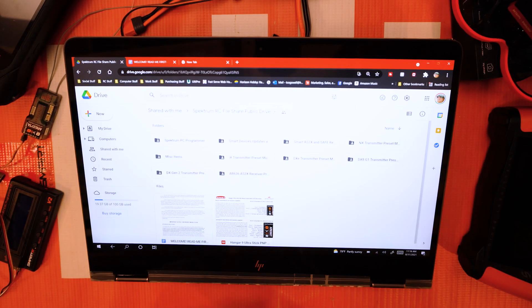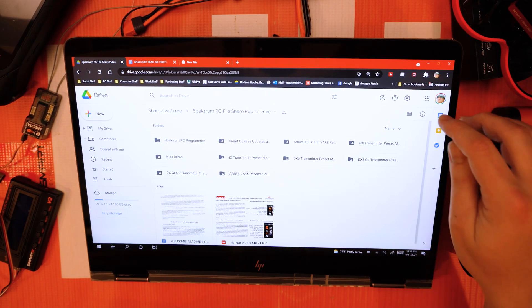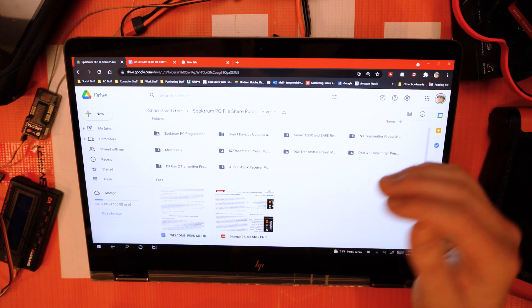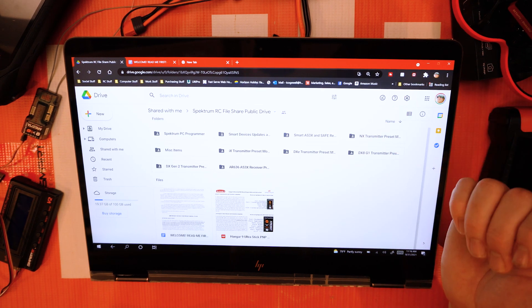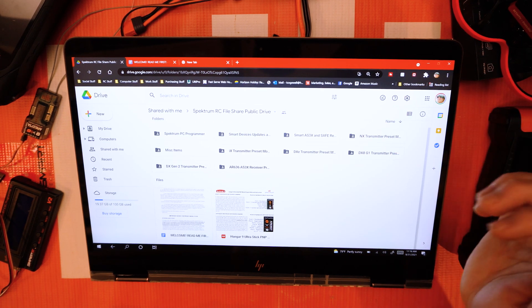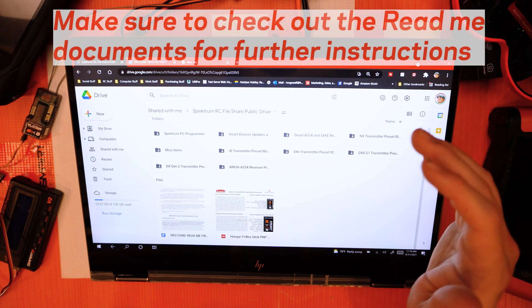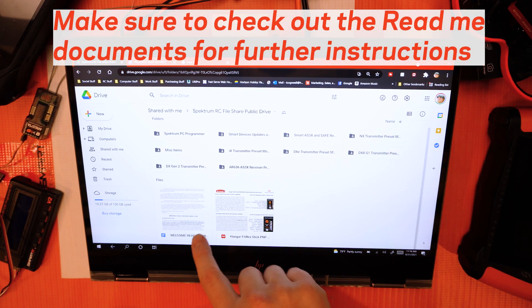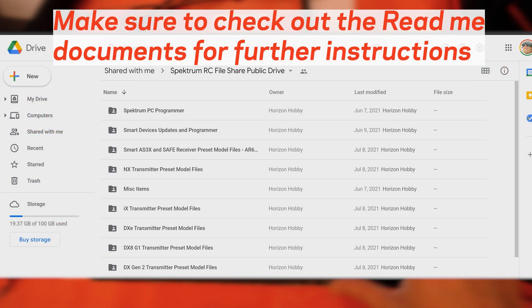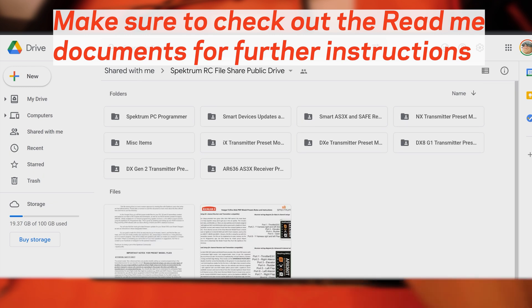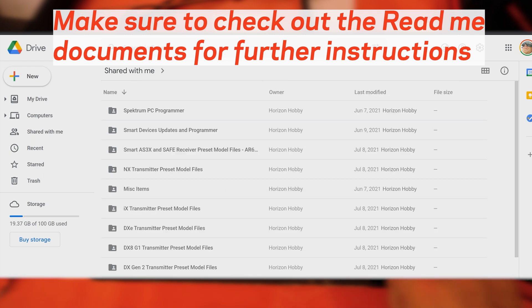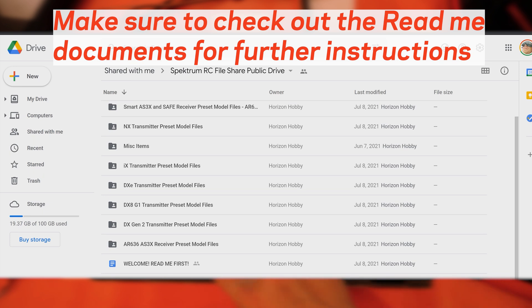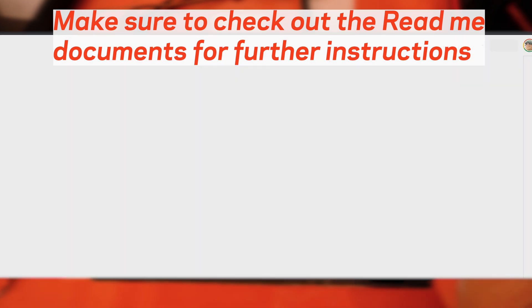One thing that you're going to want to do is go down here to the bottom if this is your first time here. I would recommend going to where it says Welcome Readme First. An easy thing you can do is tap up here and go down to Welcome Readme First. This will open up another tab.